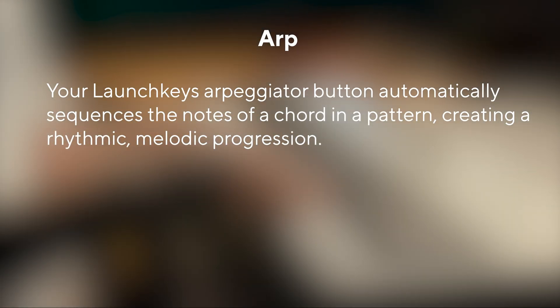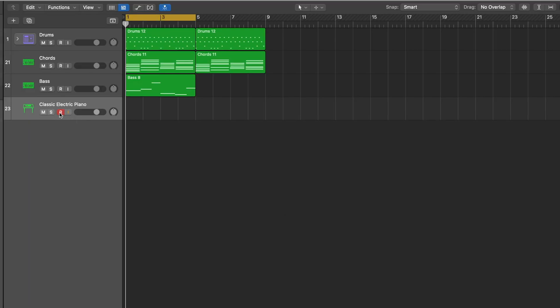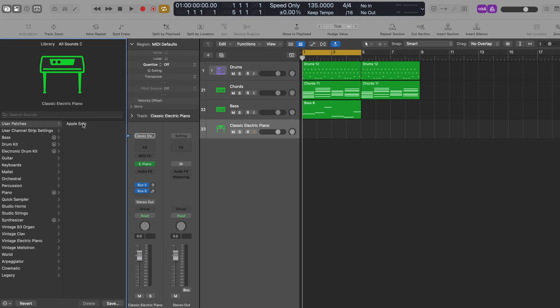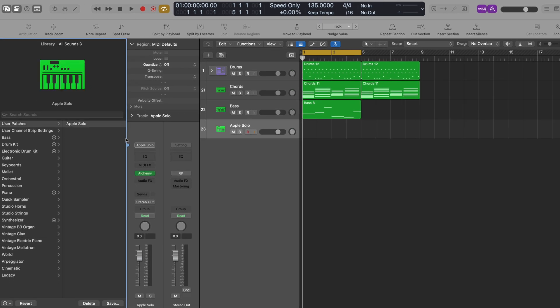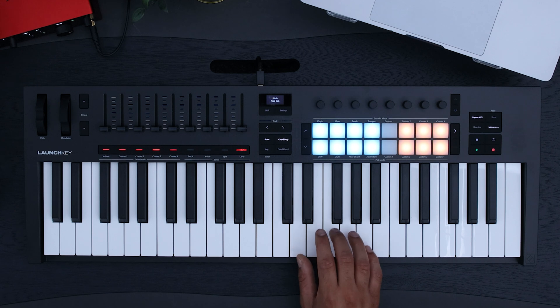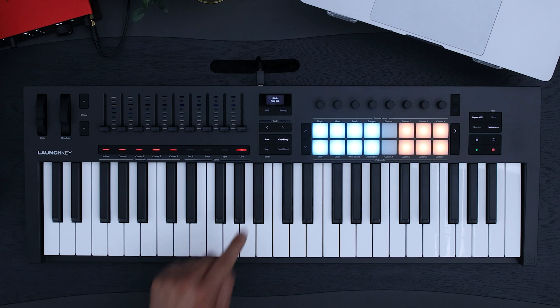An ARP or arpeggiator automatically plays notes in a rhythmic pattern. To start, let's make sure our track is record-armed and load an instrument onto it. Head over to your library and choose an instrument. You can do this by double-clicking it or dragging and dropping it onto your chosen channel. When ARP mode is off, the Launch Key works like a regular keyboard. To turn ARP mode on, press the ARP button.